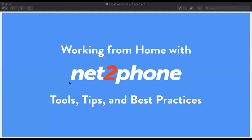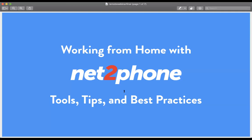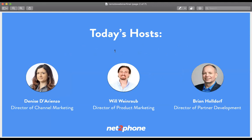Welcome everyone. It's four o'clock Eastern, one o'clock Pacific, so let's get started. Thanks for joining us today. My name is Denise Darienzo, and I'm the Director of Channel Marketing here at NetPhone, and I'll be your MC today for this webinar.